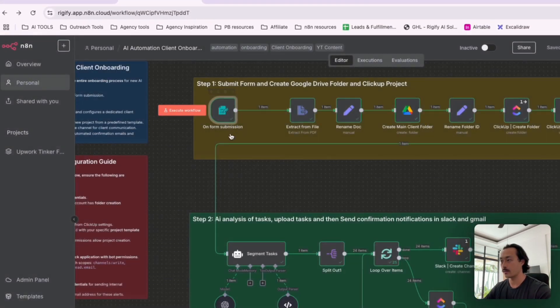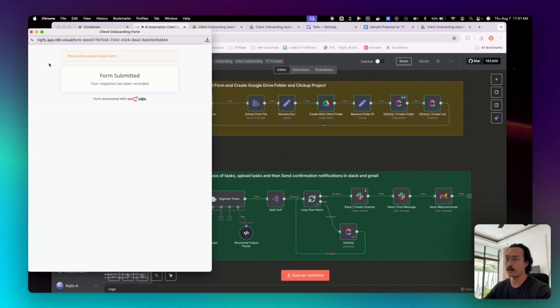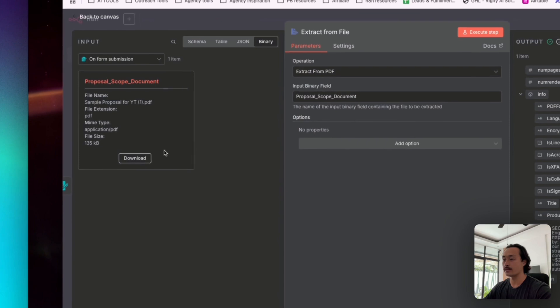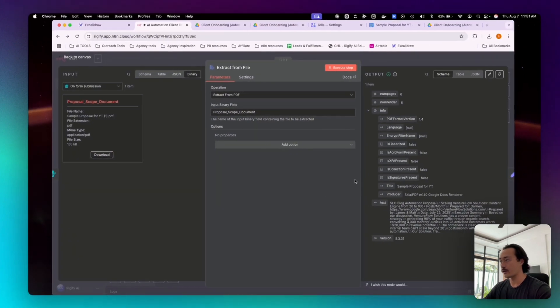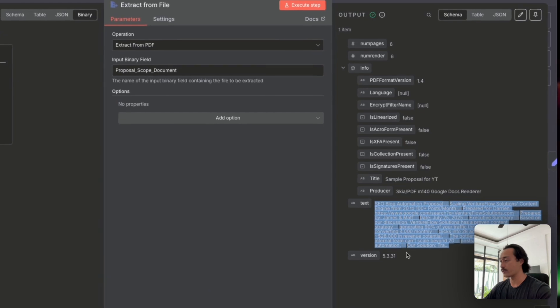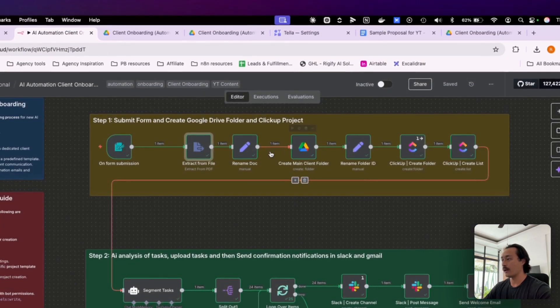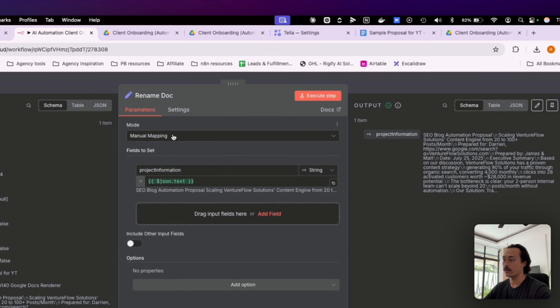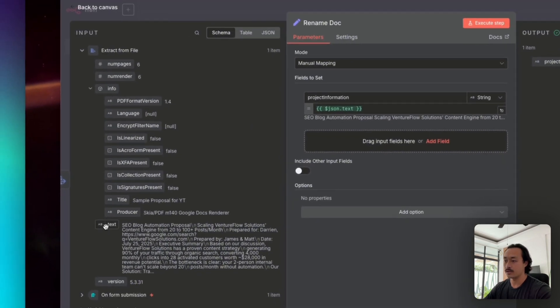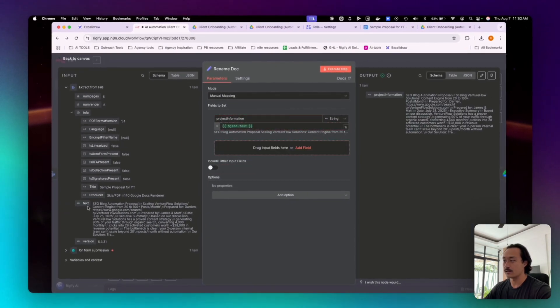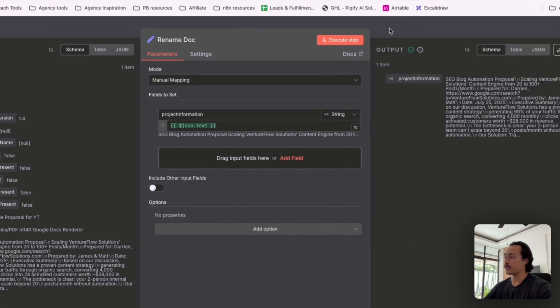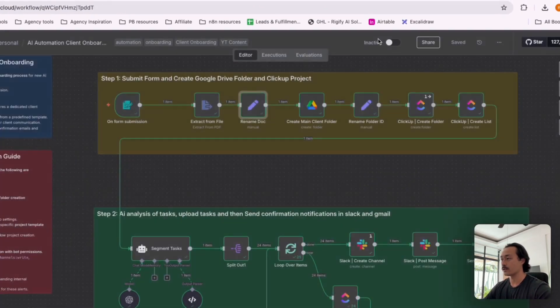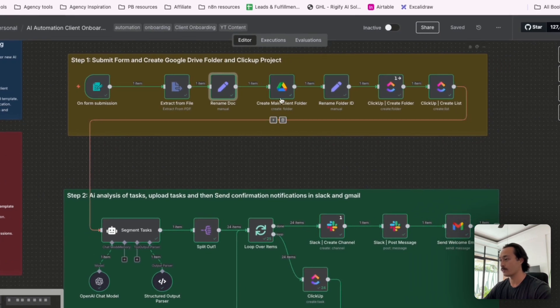And so when that happens, like you've seen in this form step here, we'll go in to move to extract that file that was uploaded. We have that file here and then just the parsed information from that file as well. And then this node here is a set field node and we've turned it to manual mapping. Pretty much what we did is we called it project information and then dragged over the text into the set field here. So the automation will have complete context of the onboarding doc or their proposal documentation.